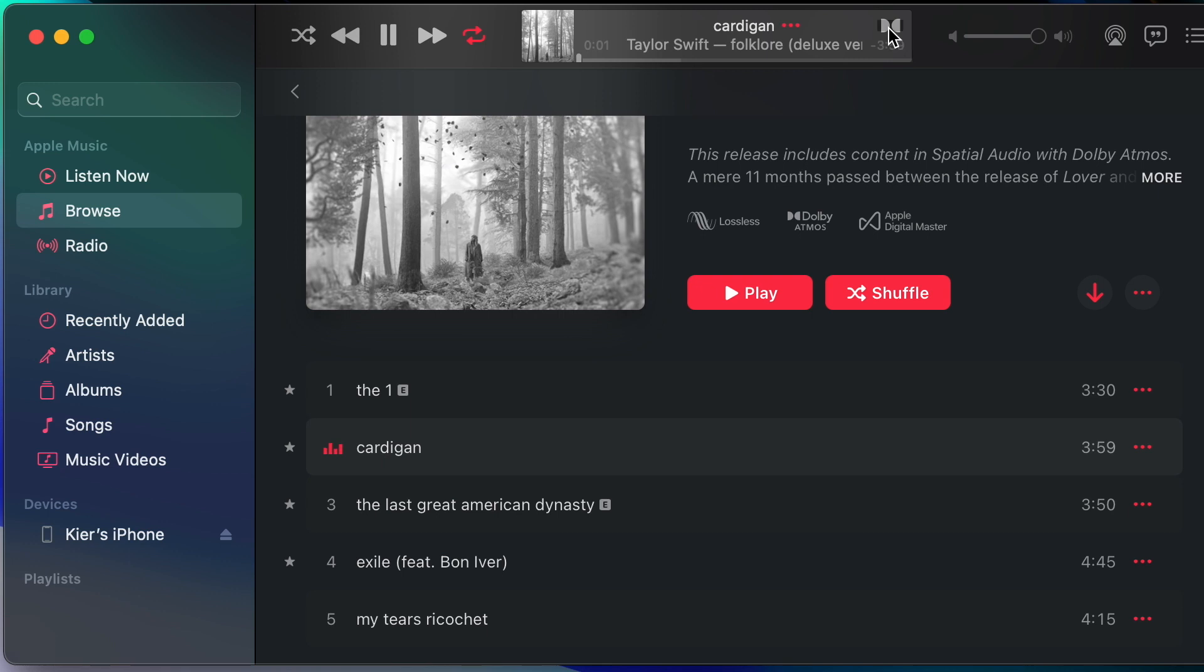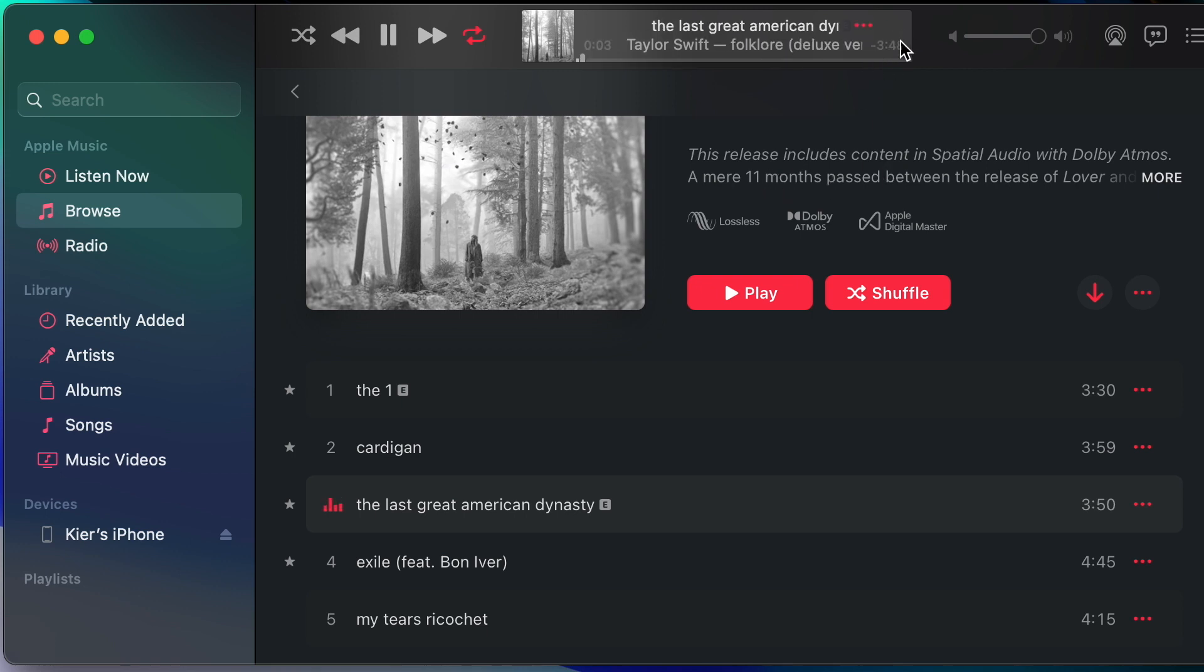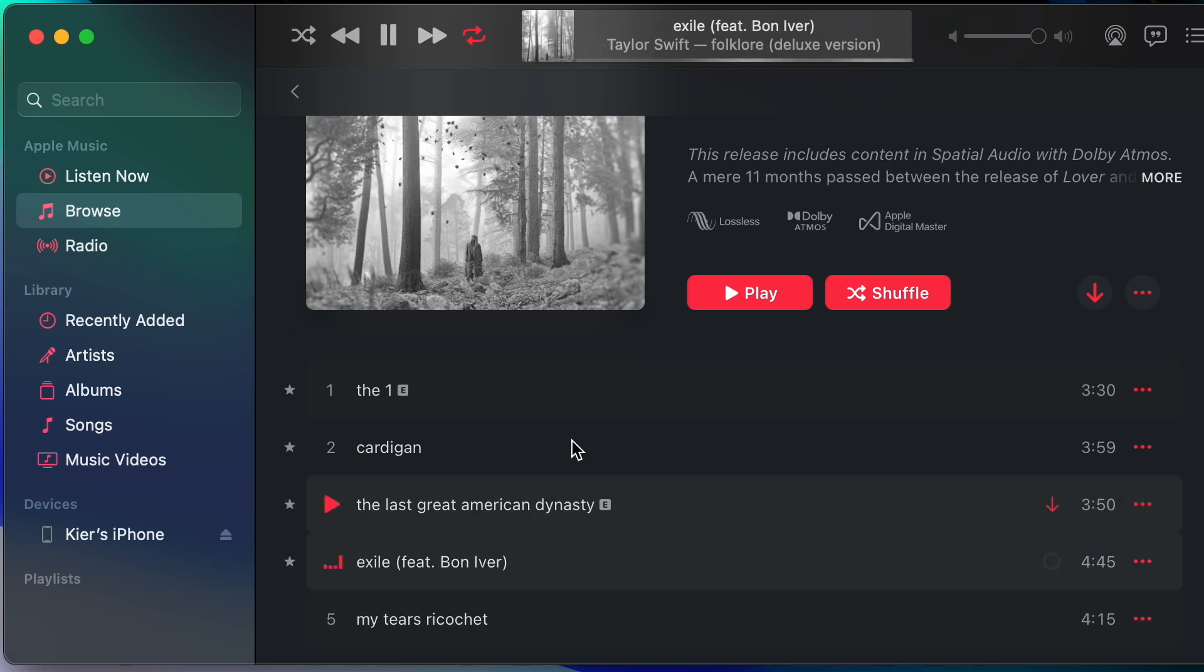I'm getting Dolby Atmos for that as well. Let's keep going, track three, and this time I am not getting the Dolby Atmos version. Let's go to track four. No, this is playing the regular AAC version, not the Dolby Atmos version. Does that mean there is no Dolby Atmos version? No it doesn't.